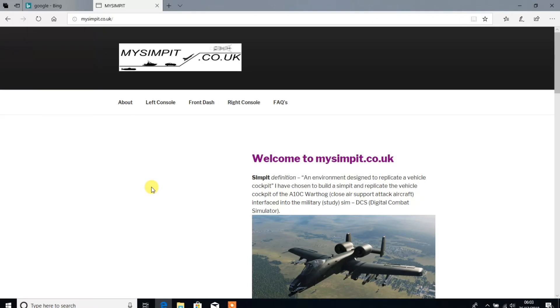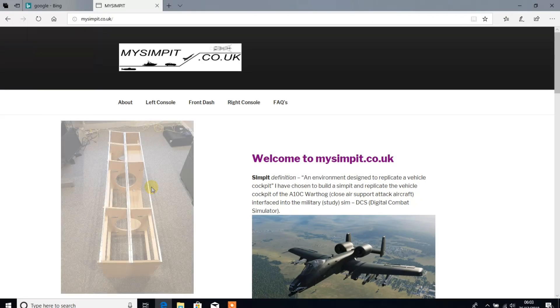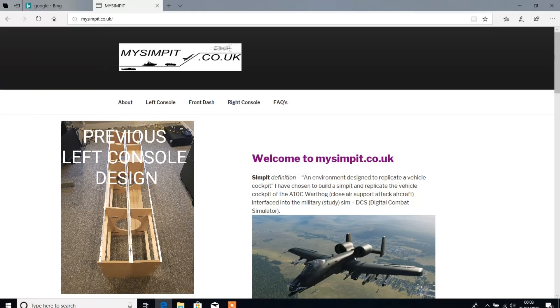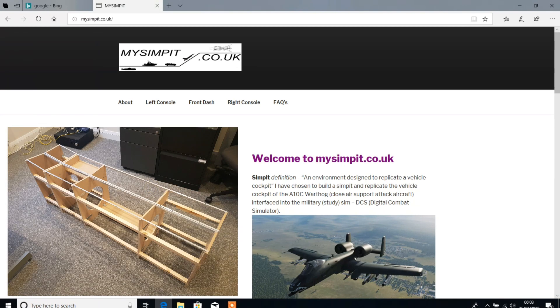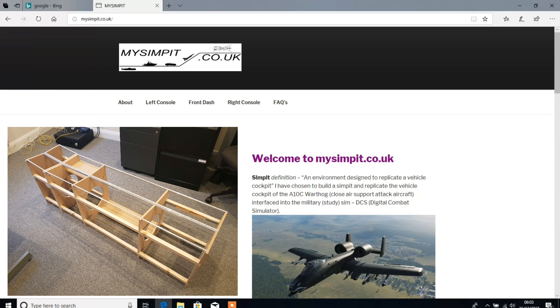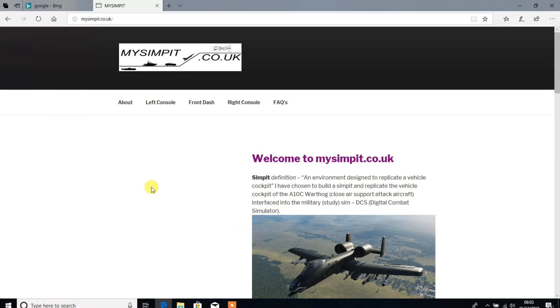When I built the left console that wasn't really something that I needed to look online much, it was very straightforward - it was effectively a rectangular shape made out of wood with rails to drop all the panels onto. But I do think there's a lot more to the front dash, so I've spent some time looking very carefully at other plans for the A10C that other people have shared openly online to really try and pick the one that I feel would work best for me.